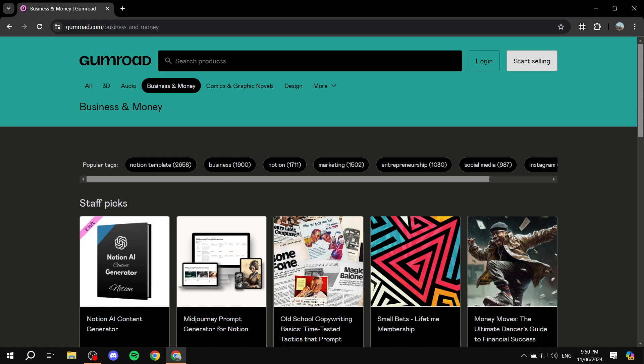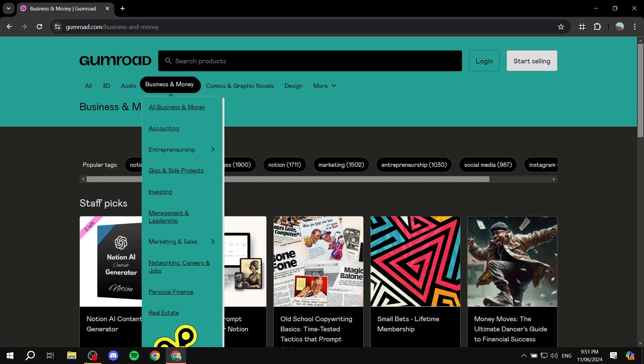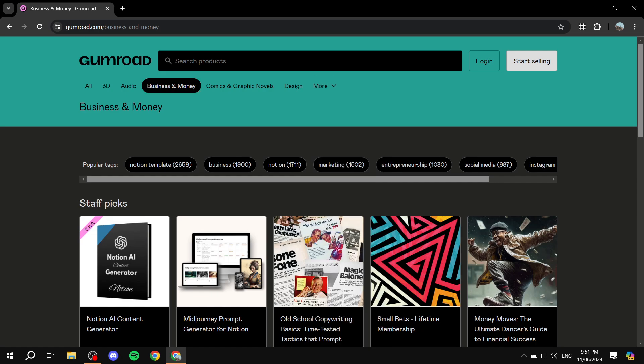Signing up is completely free, so you can just go ahead and get started. First, you'll need to visit the website — go to gumroad.com. You should find yourself on a similar page. We need to find the 'Start Selling' button on the top right. That's how we create our account and actually start selling products on Gumroad.